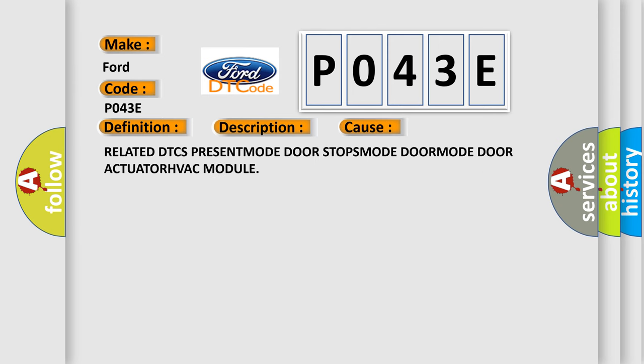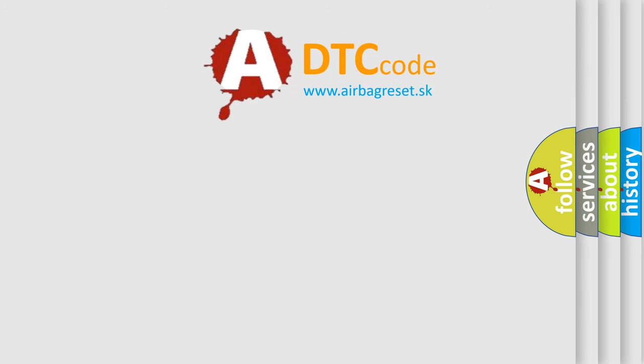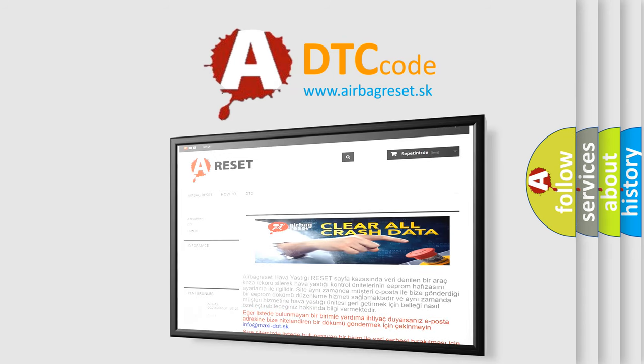Related DTCs: present mode door stops, mode door actuator, HVAC module. The airbagreset website aims to provide information in 52 languages. Thank you for your attention and stay tuned for the next video.